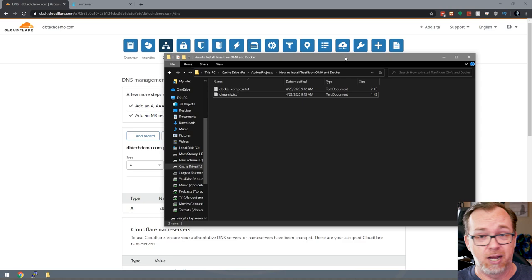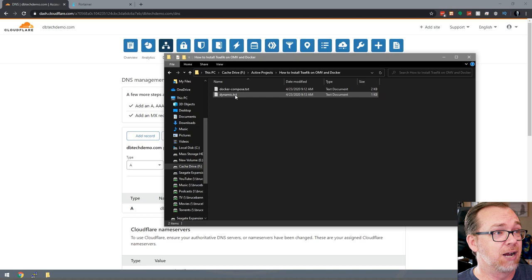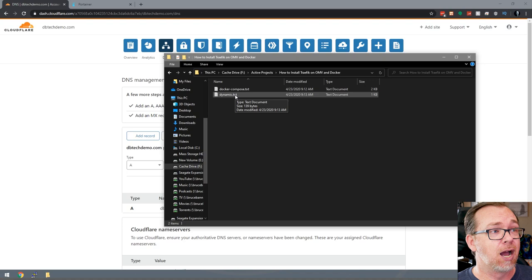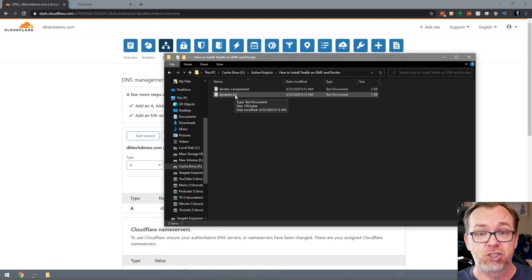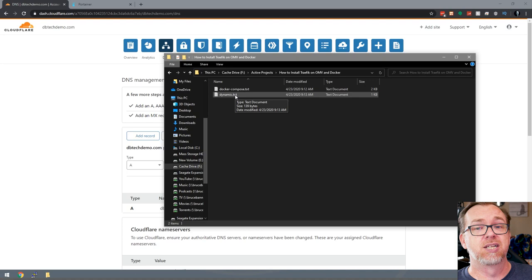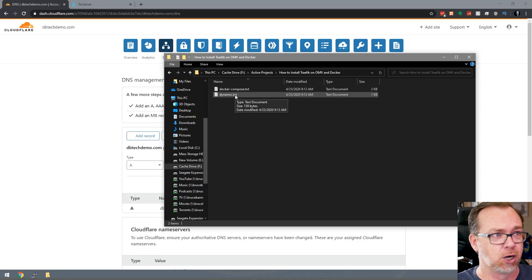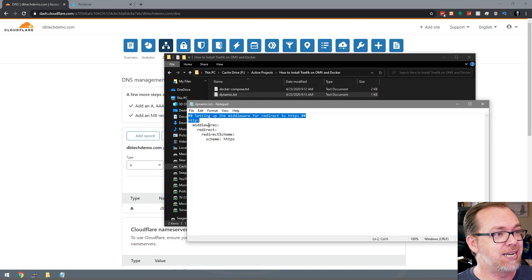The first thing we're going to have is a dynamic.yaml file. All of this will be available in the blog post linked in the description below, so you don't have to try to copy this from my screen. You're not going to need to edit anything in the dynamic.yaml file. The next thing we've got is a docker-compose.yaml file.